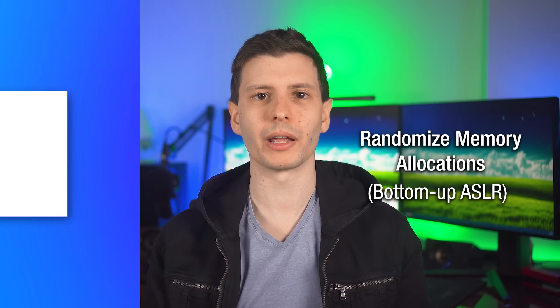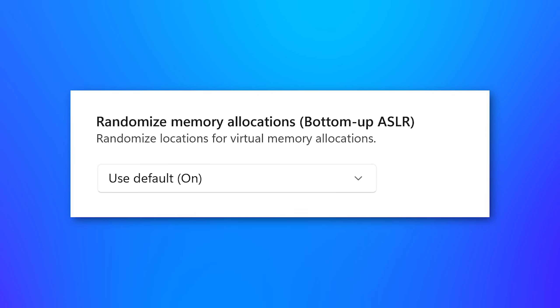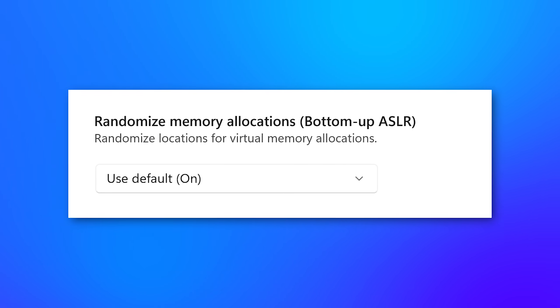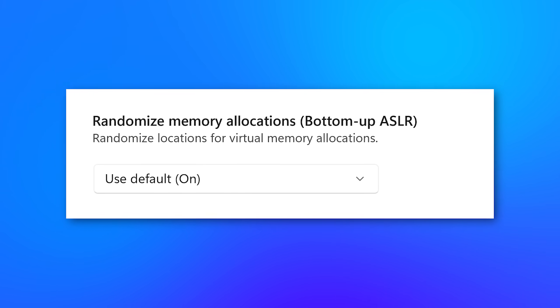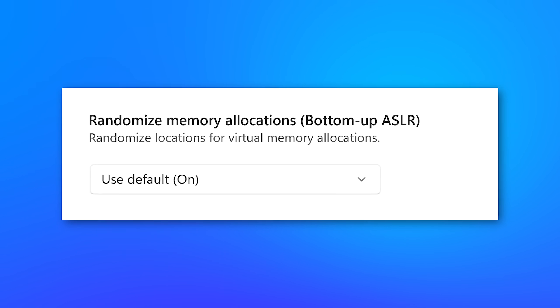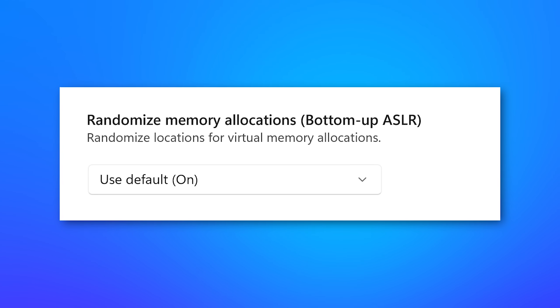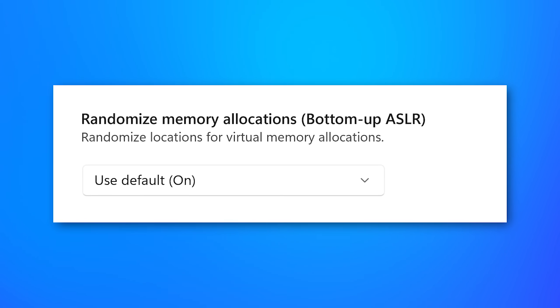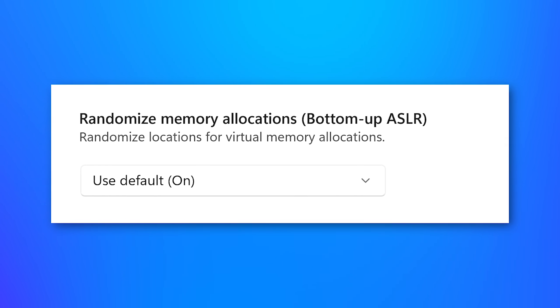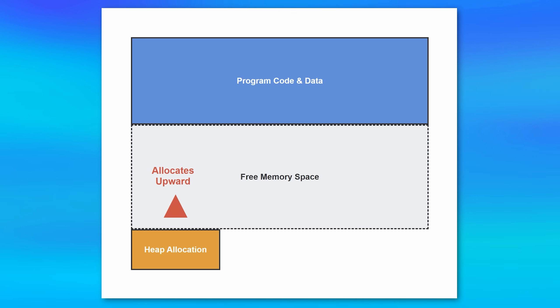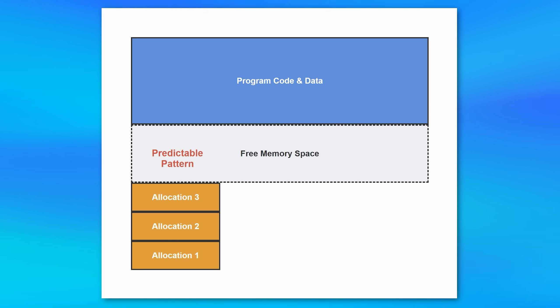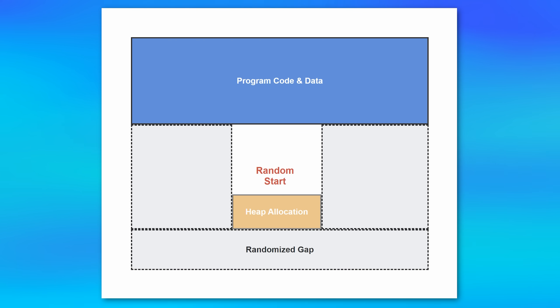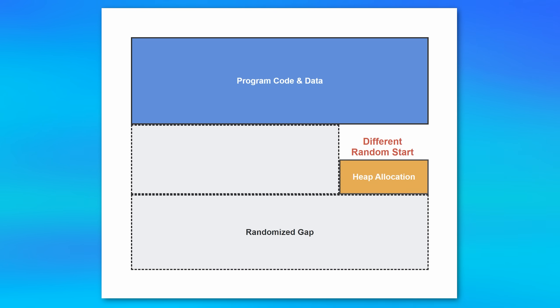All right. Now, next up is a pretty similar setting. And this one is called randomized memory allocations or bottom up ASLR. And this one is described as randomized locations for virtual memory allocations. So wait, what's the difference with this one then? Well, in addition to ASLR, which we already talked about, which was actually for randomizing the so-called base address of the app, which is more for the program file itself and its functions, the program may need to, and probably does need to also allocate memory for data that it uses at runtime. And normally it assigns this memory starting at the end of its assigned memory space. So this setting simply randomizes that starting point as well for the same reasons.